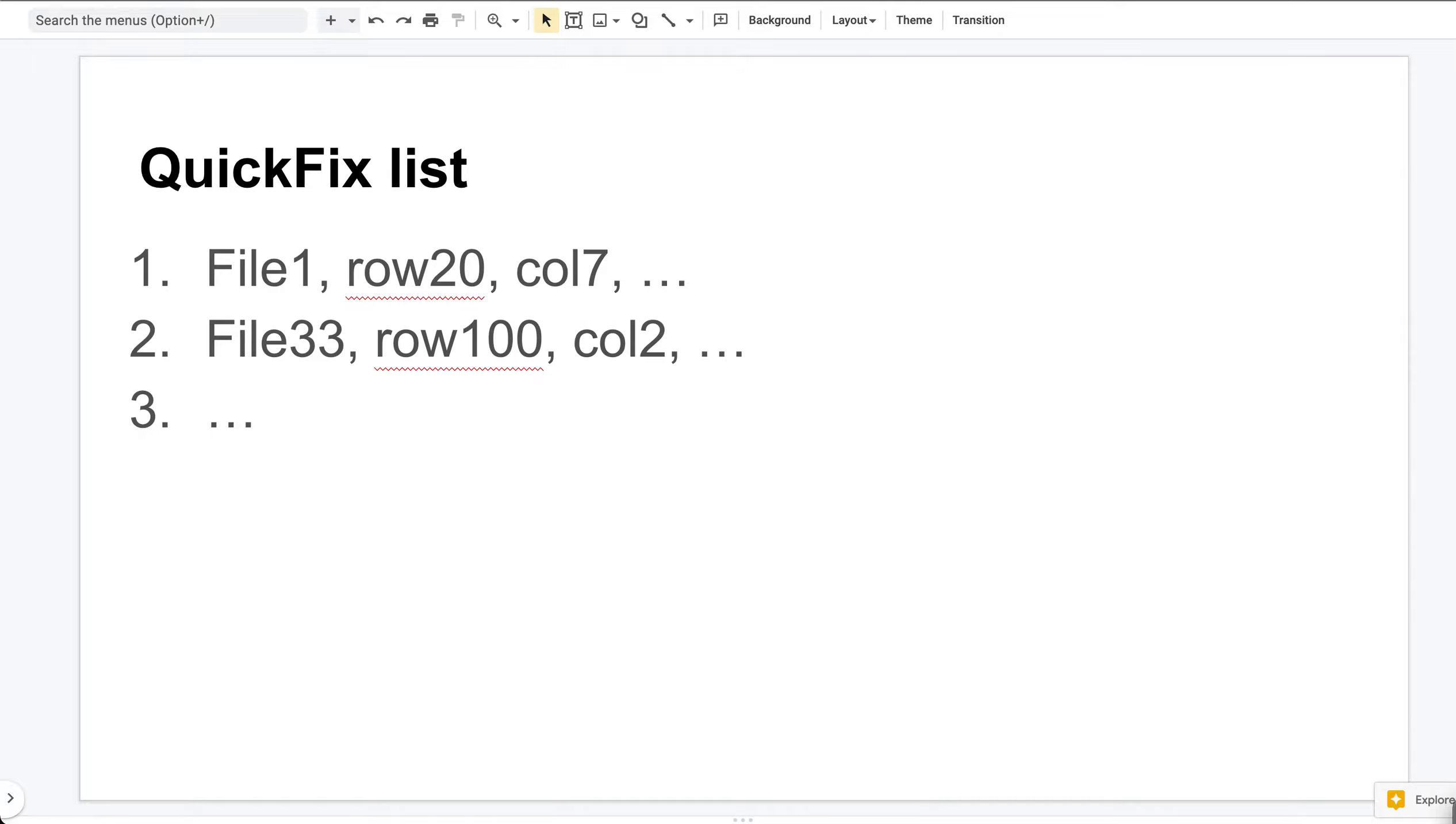If you have never used the QuickFix list before, you may have many questions at this point. For example, how do we generate file locations? How do we load them into the QuickFix list? And most importantly, why do we care about this?